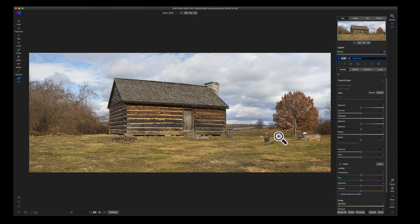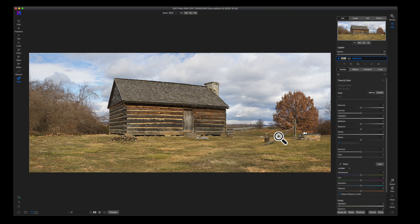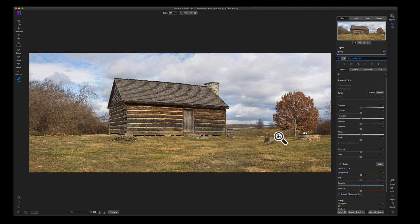So here we are inside of the Develop module with our panoramic photo. Now I don't know about you, but this just looks really cool. I love that I have so much going on here. Now I have some things that I want to clean up in this image, but ultimately this looks like a really fun image to edit.